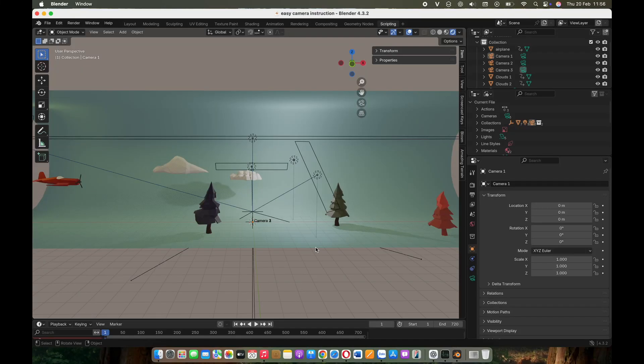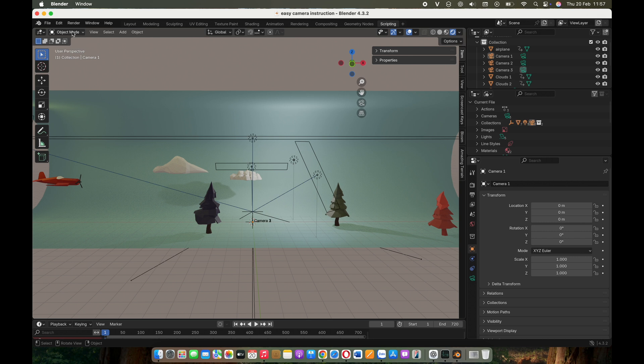Hello, Blender enthusiasts. Today I'm excited to introduce you to my Blender add-on, Easy Camera.